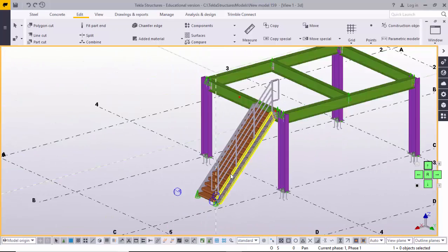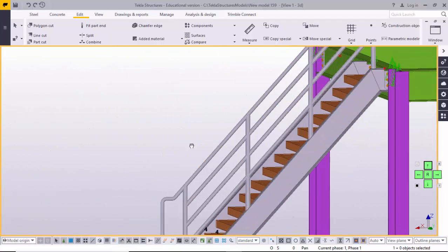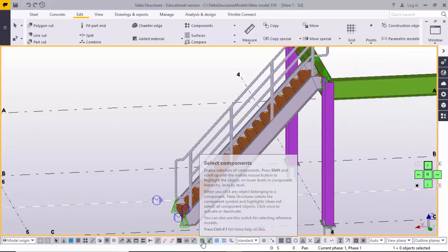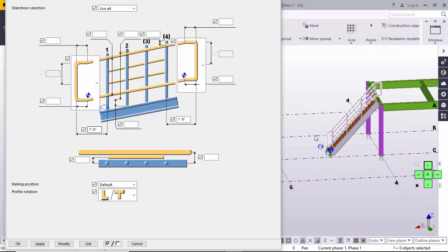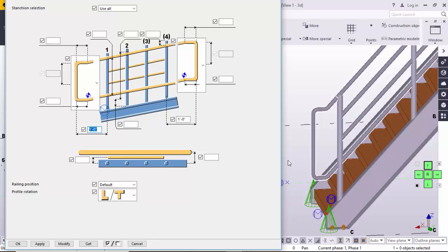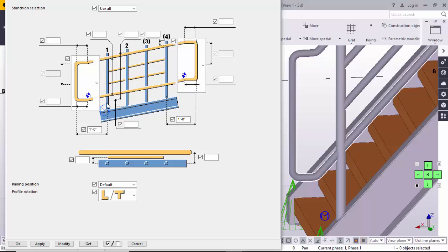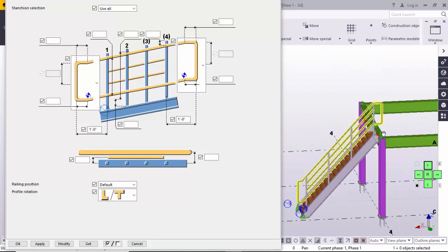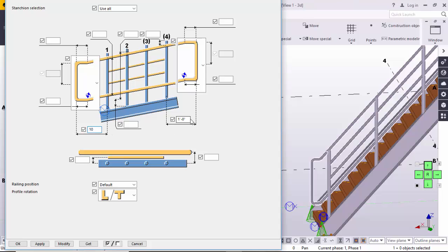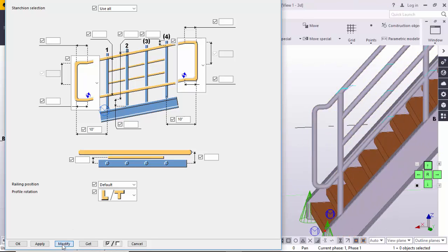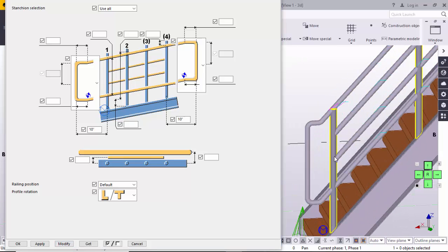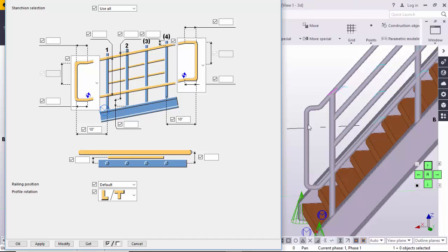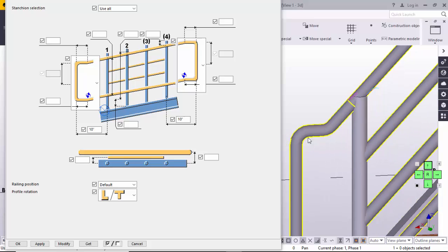Once you have selected all the pipes, click the mouse middle button or scroll button and the railing will be generated. Right-click and interrupt, then redraw the view. These are the handrails. To control pipe sizes, select the component and double-click it. The value of 151 feet indicates the pipe-to-pipe distance. For example, I'm going to change it to 10 inches and click Modify — you can see the pipe-to-pipe distance is now 10 inches.